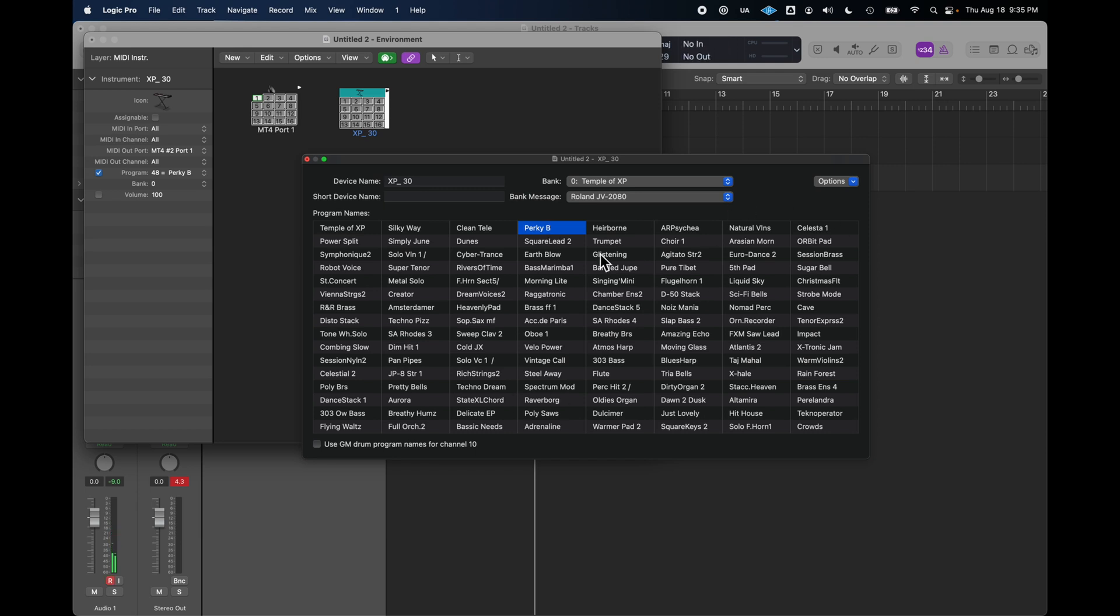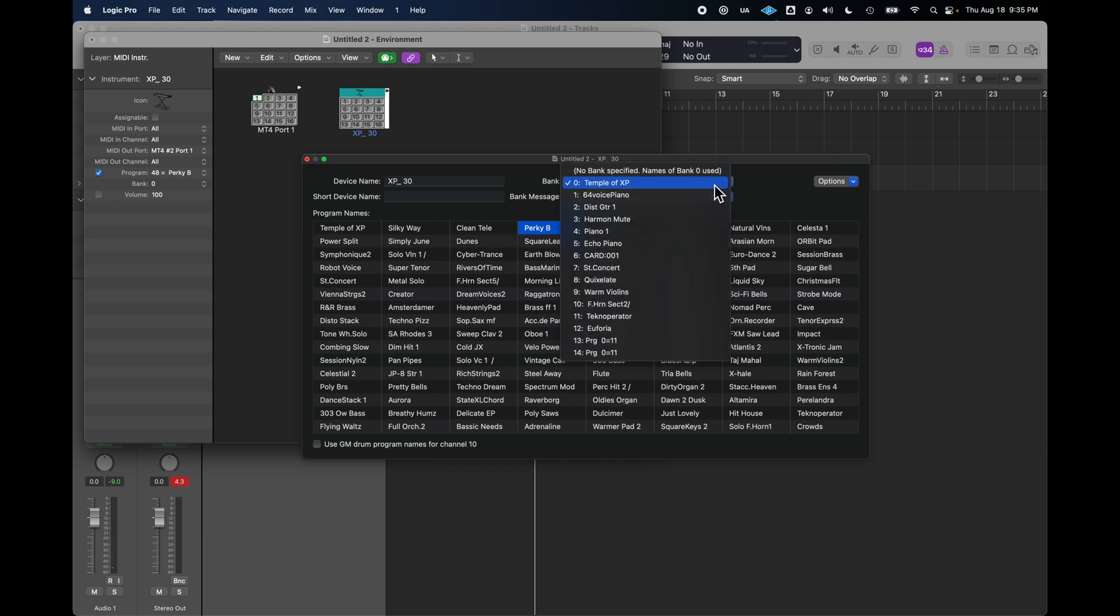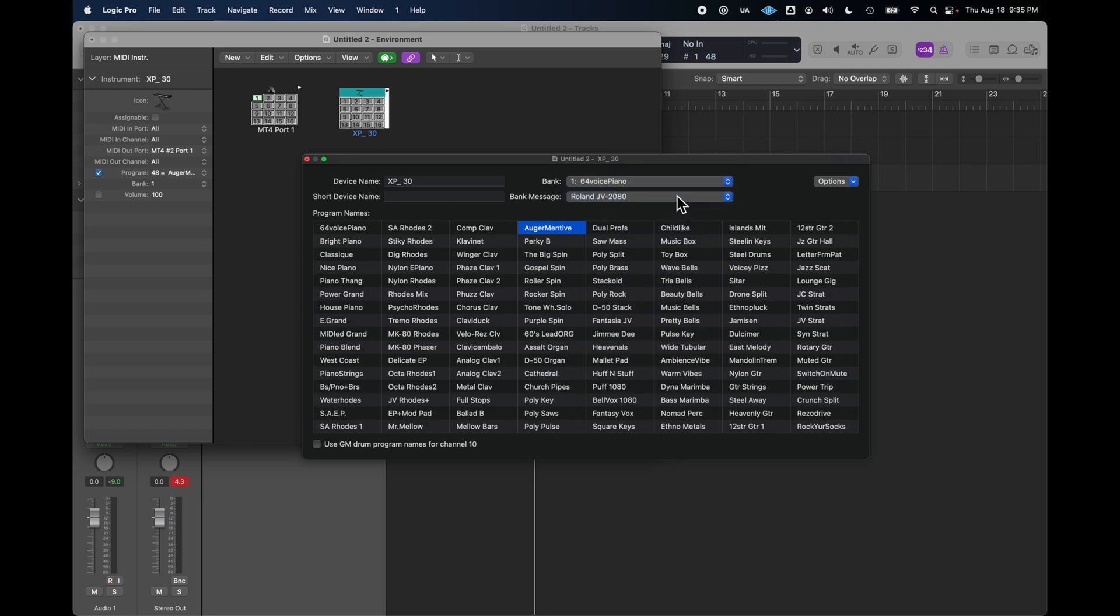And this is huge. I mean, this is a huge help because, you know, this is giving me access to all 1,400 patches from within Logic, and I can just pick whatever I want.